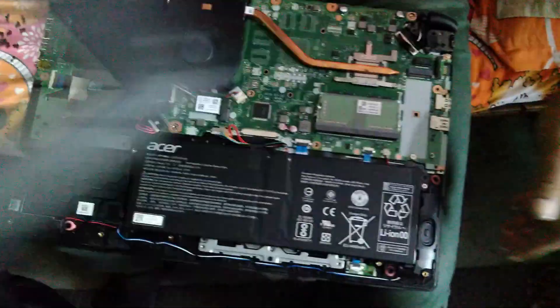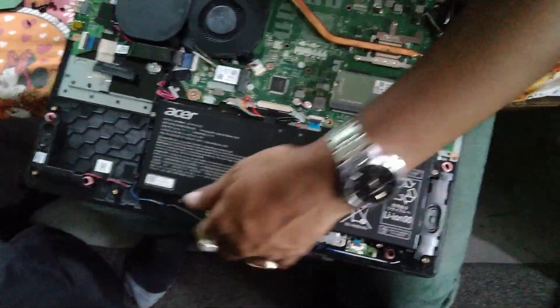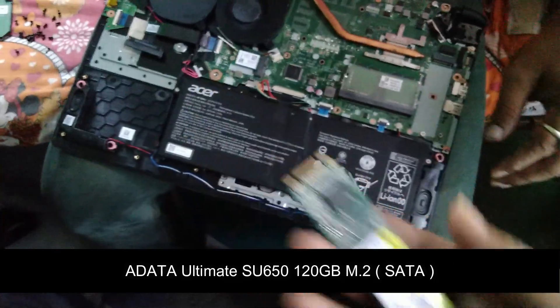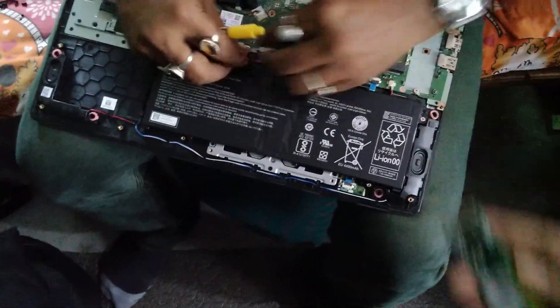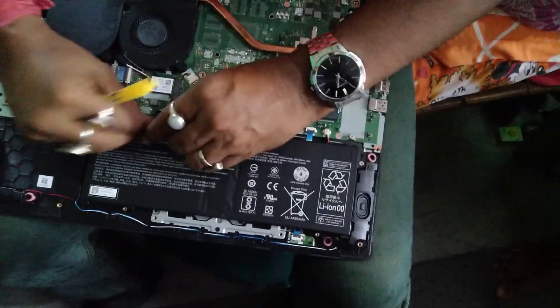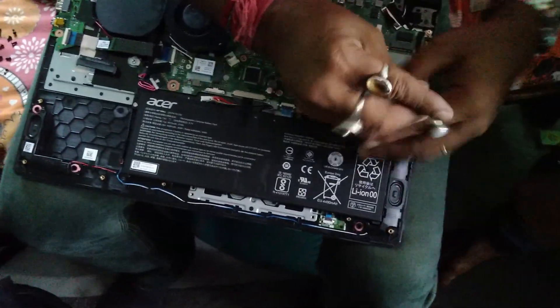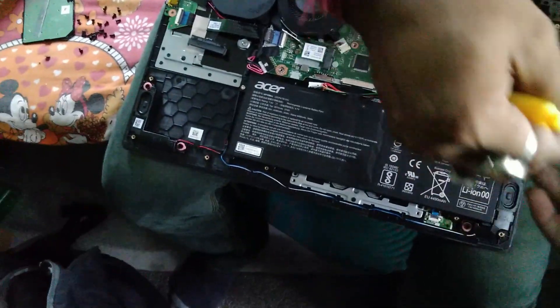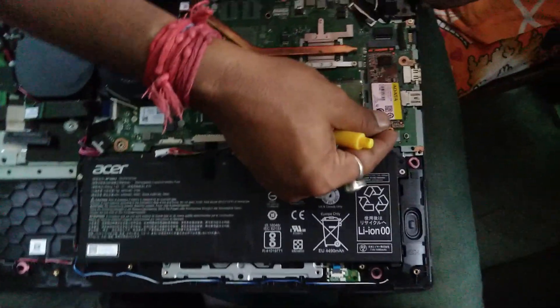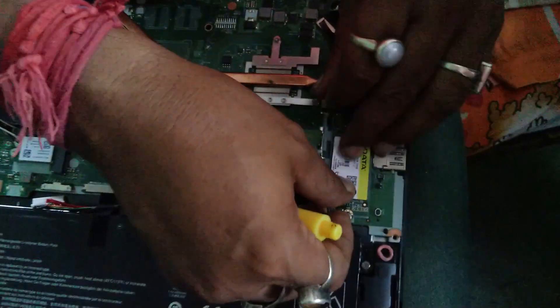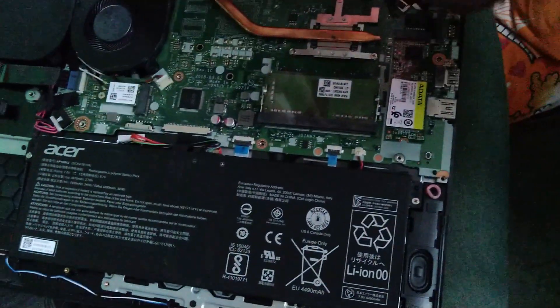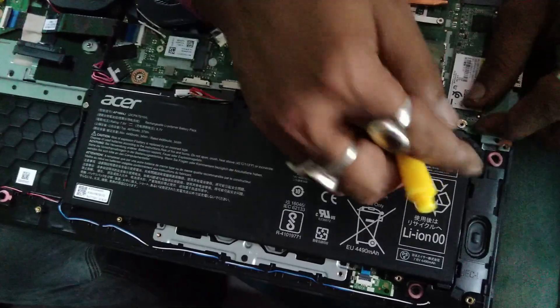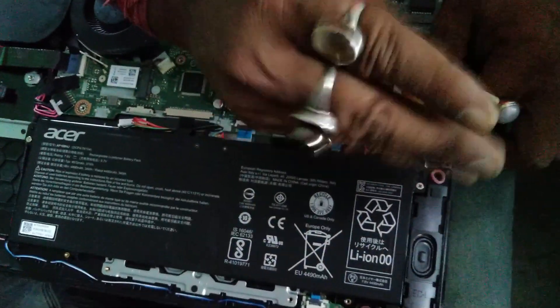This is how the SSD looks like. This is the ADATA Ultimate SU650 120GB M.2 SSD that I purchased from MD Computers—you'll find the links down below. It's a 120GB SSD in the M.2 form factor, but it is having the SATA interface. This laptop does not support the PCIe NVMe standard, so don't buy a PCIe NVMe SSD—that's a waste of money.